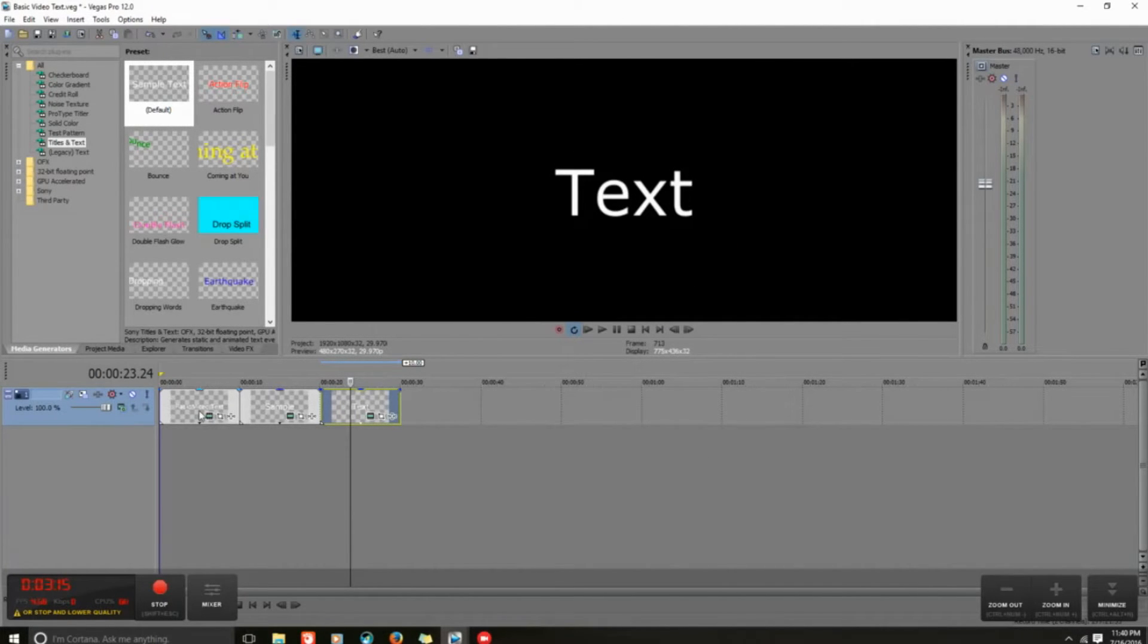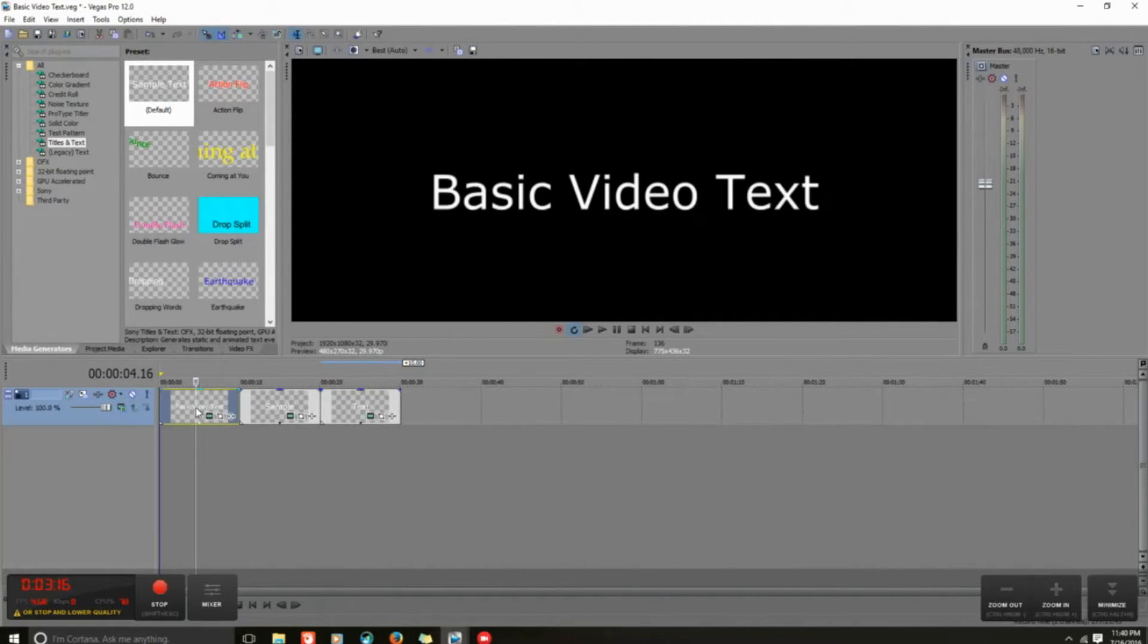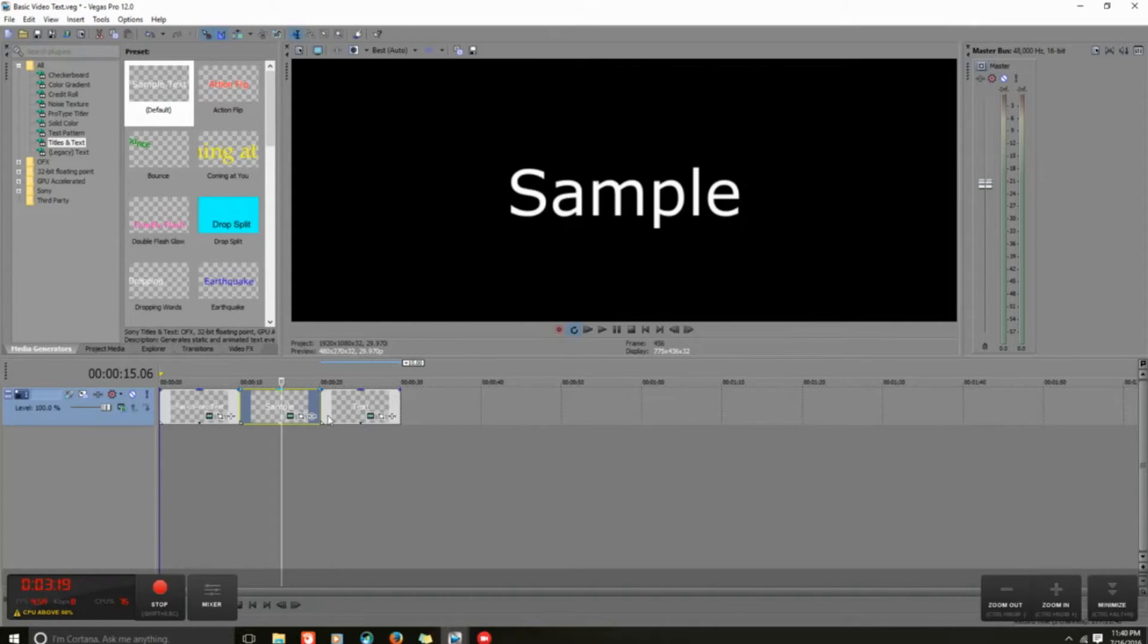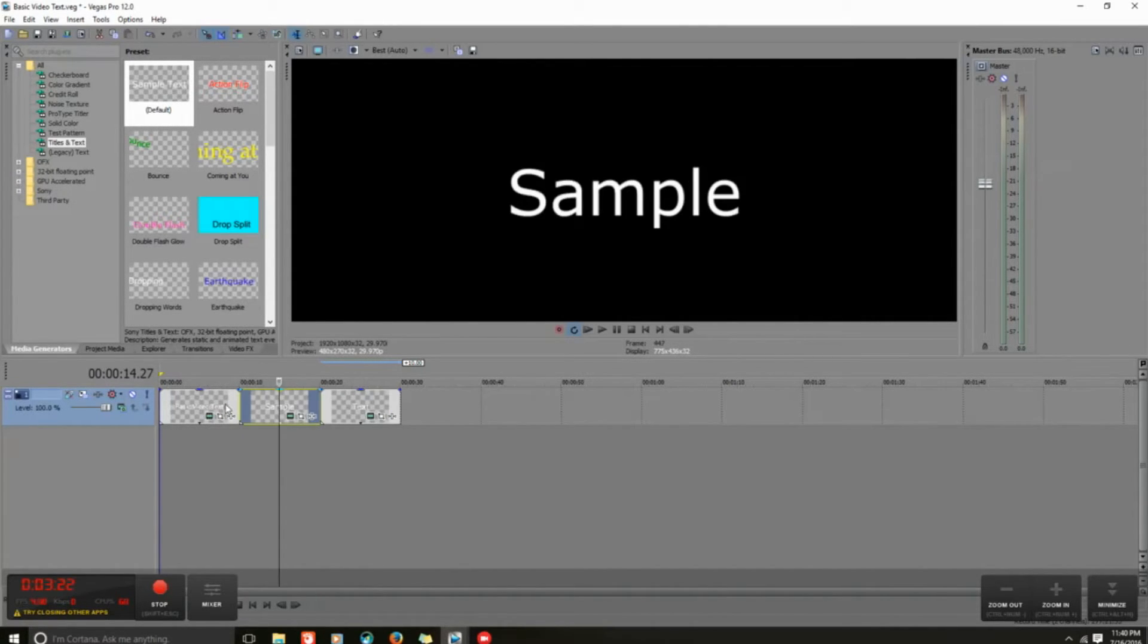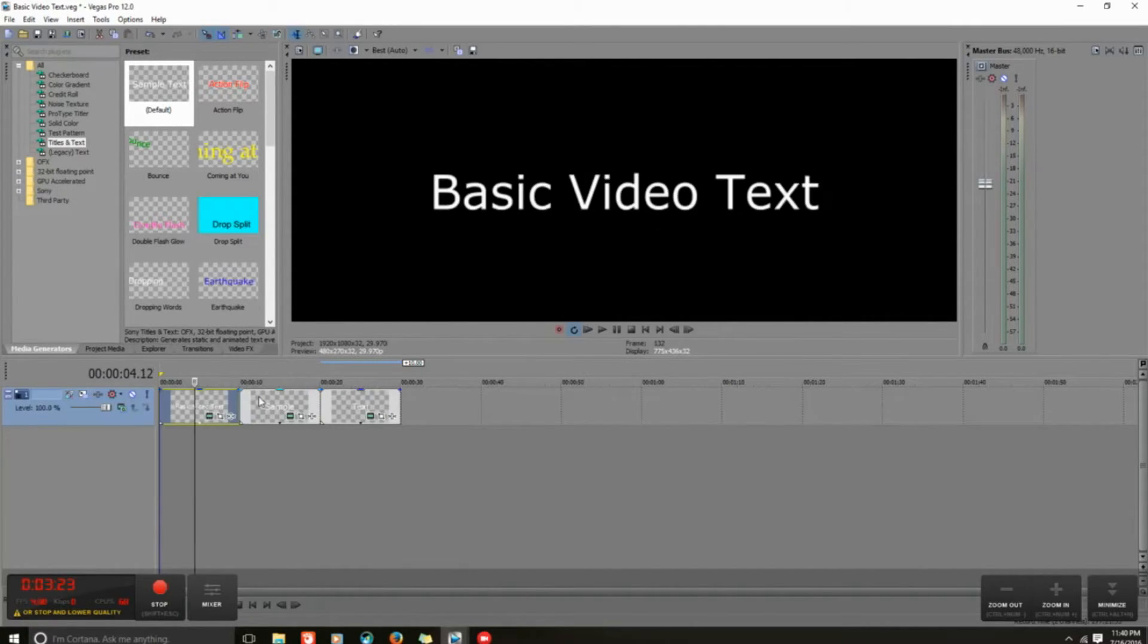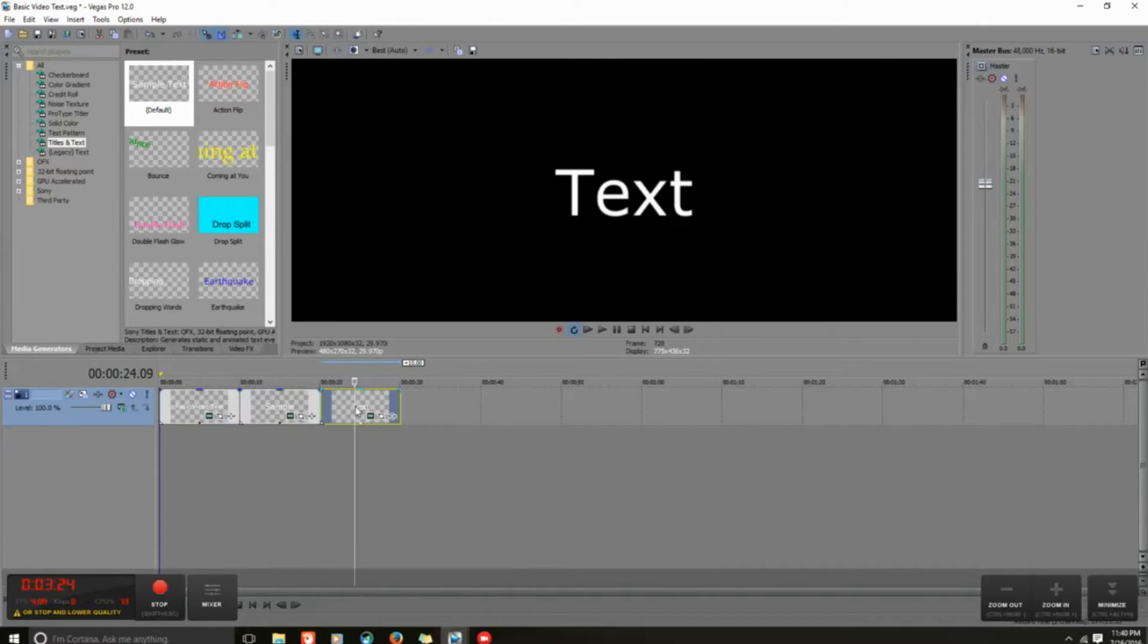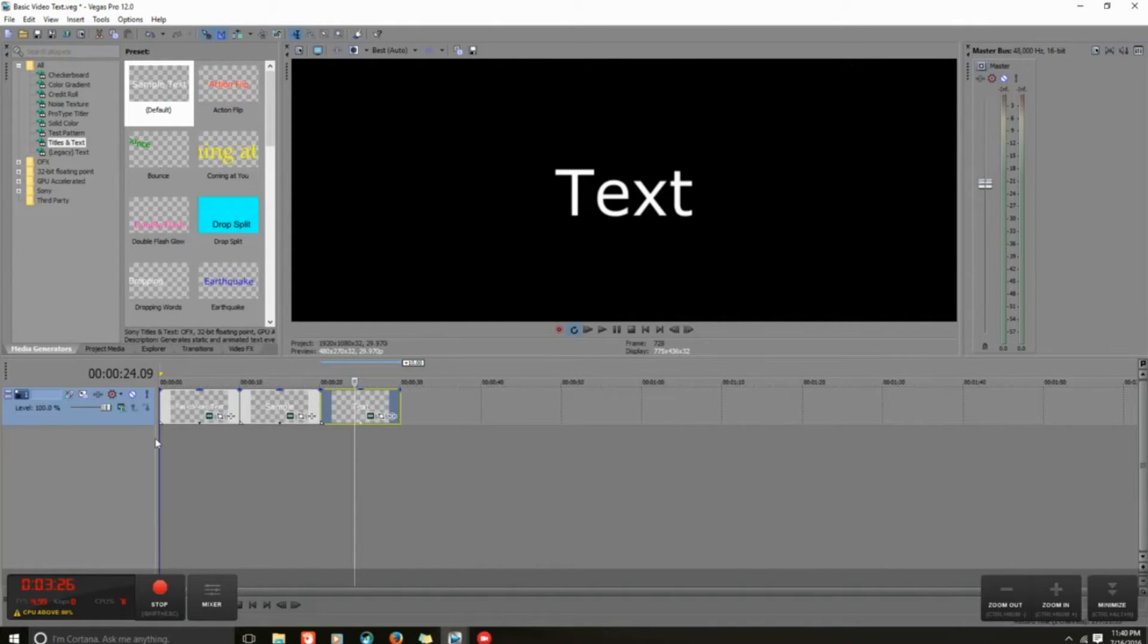So I have three different slides: basic video text, sample, and text. Those are three different video slides on my timeline.